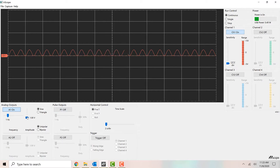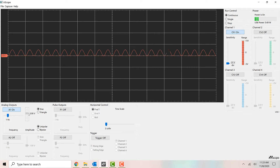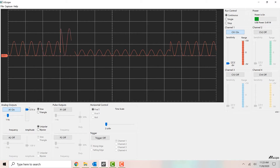We can use these controls on the function generator to change the signal. Remember, the function generator is what creates the signal, so if we want to change it, we have to use the function generator controls. For instance, there is an amplitude slider. Right now it's at 1 volt. If we want the signal to be larger, we can slide this up — to maybe two and a half volts, and the signal gets bigger on the screen. I can slide it up even farther, all the way to 4.75 volts, for a larger signal.